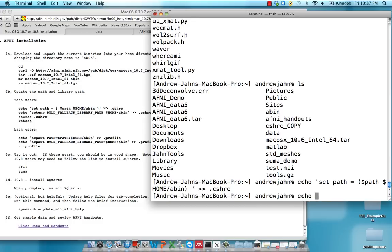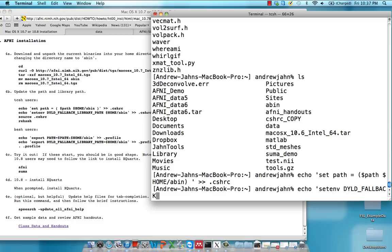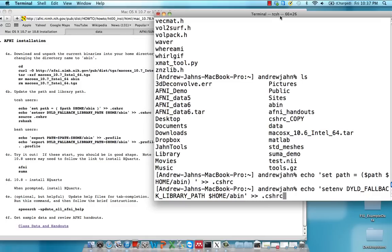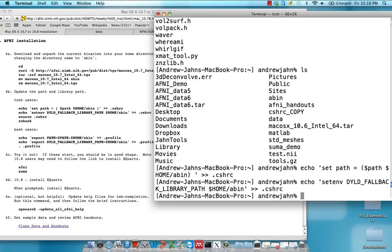So we do that. Type in this other command they have right here. Get this one right here. We go setenv .cshrc. Very good. So remember, don't worry about this bash users or TCSH users. And the last two commands are source.cshrc and rehash.